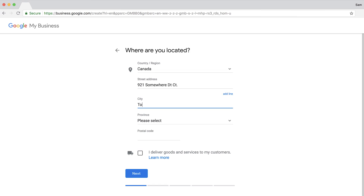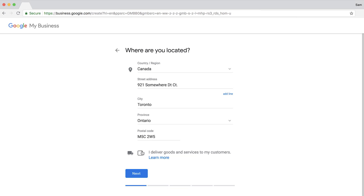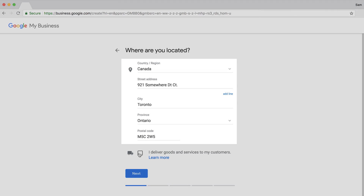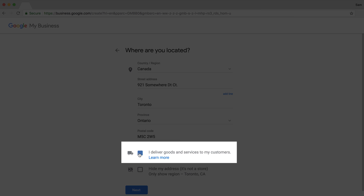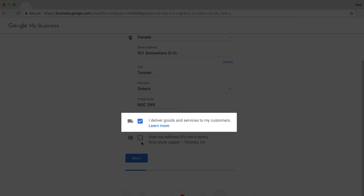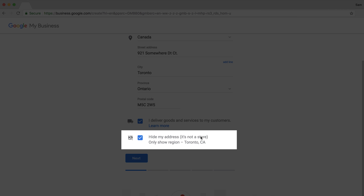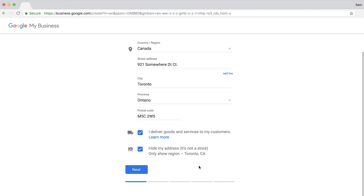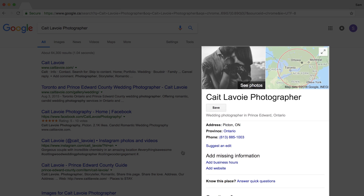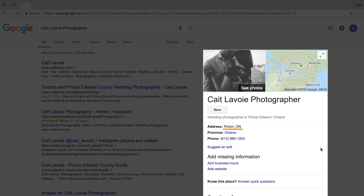Next we'll enter in our address. Since we're a coffee shop, we'll obviously have a physical location, but if you're an independent service provider like a photographer or work-from-home consultant, client meetings might happen in their office or a coffee shop. If that's the case, enter your home address, select 'I deliver goods and services to my customers,' then choose to hide your address. When your business shows up in Google search, it'll just show the city and state where you work from.